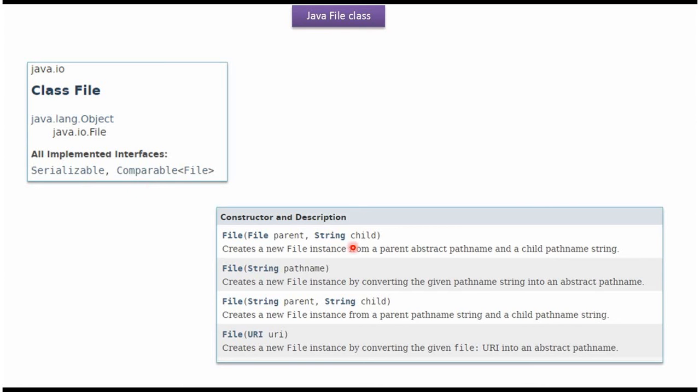File class supports these four constructors. Using these four constructors, we can create a File object.